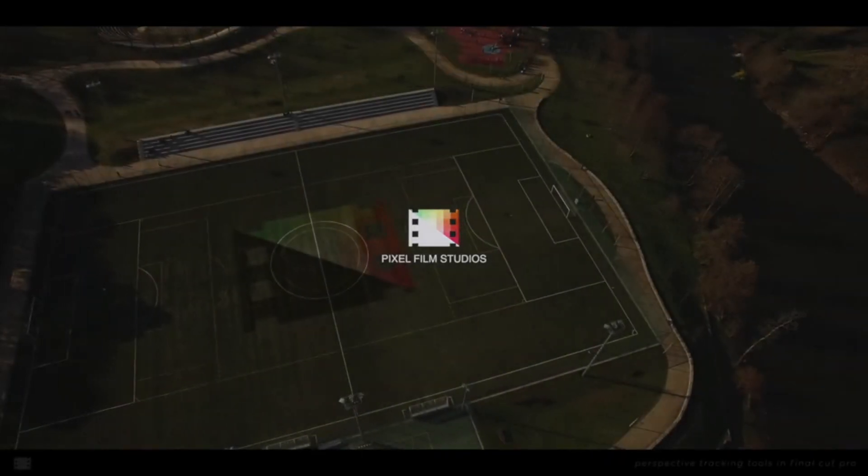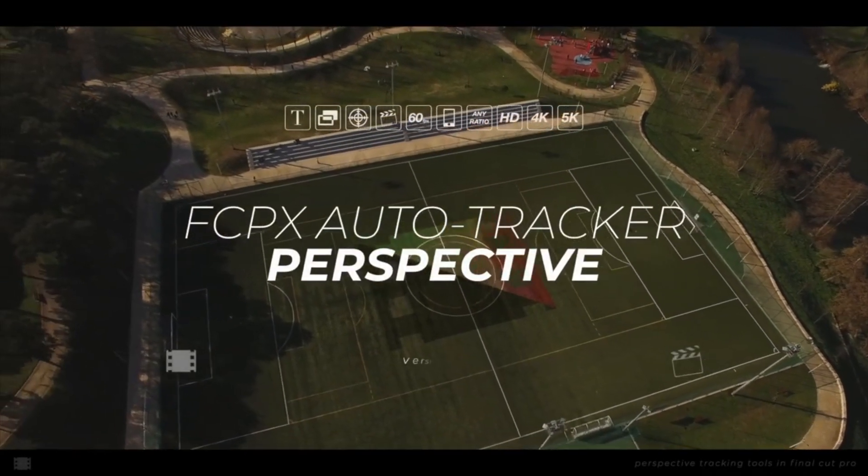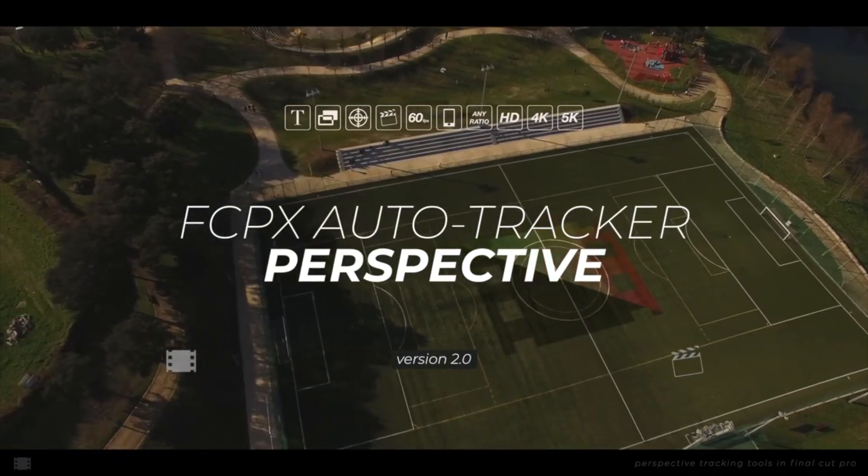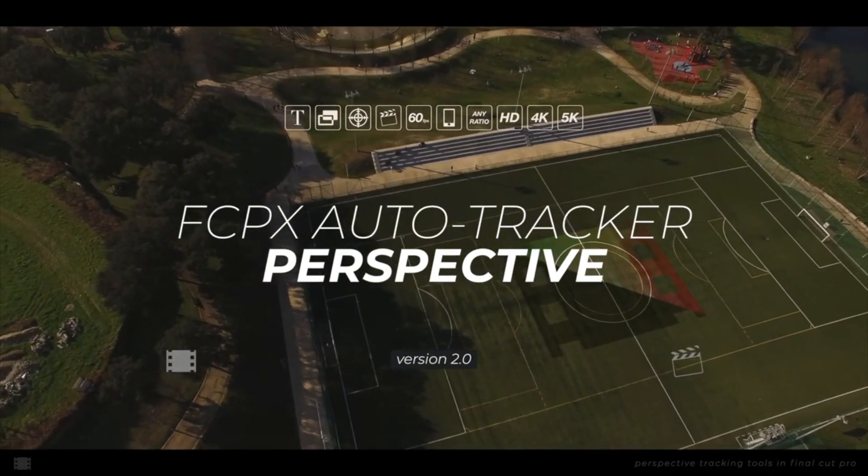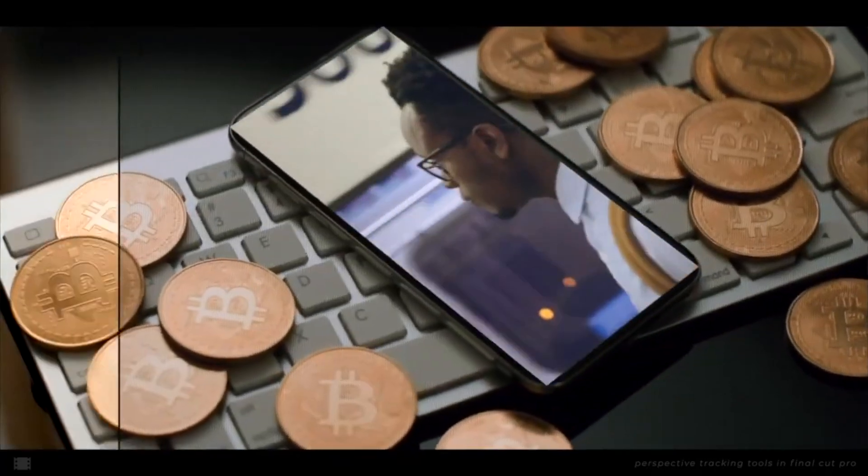Hey guys, what's up. This is Serge, and welcome back to my channel. Today, we'll be taking a look at the FCPX Auto Tracker Perspective 2.1 plugin from the sponsor of this video, Pixel Film Studios.